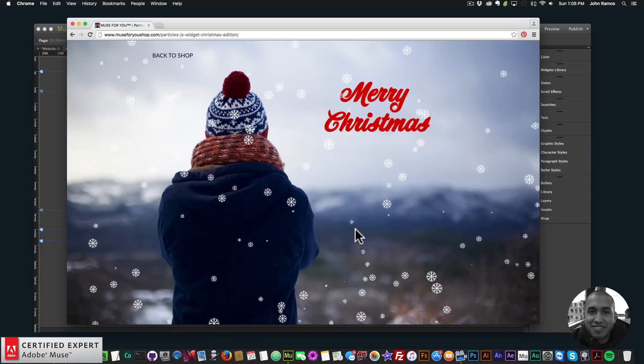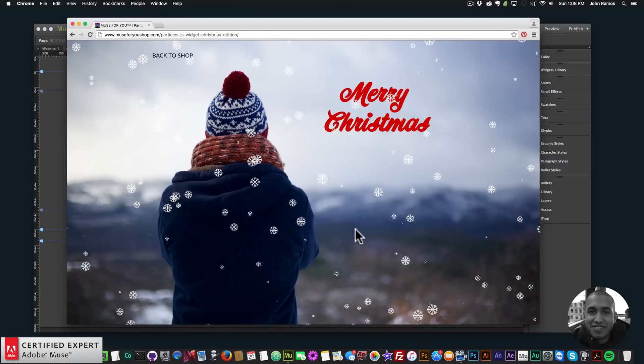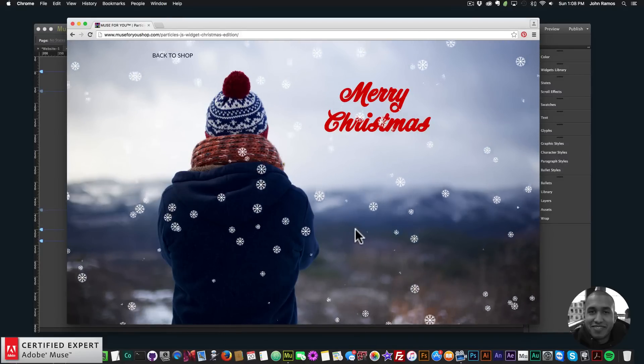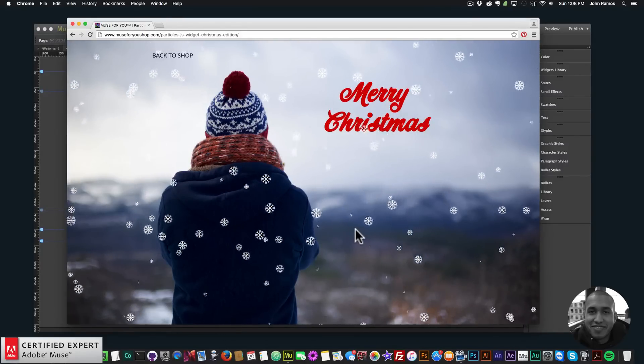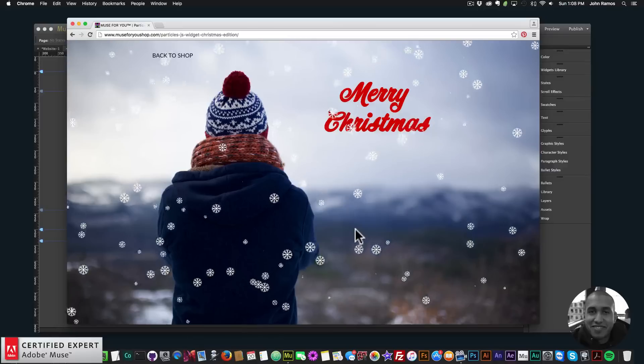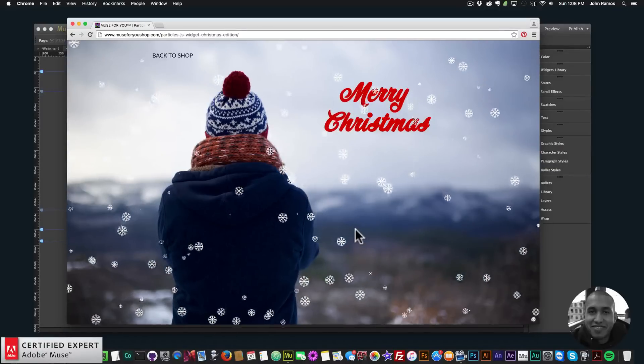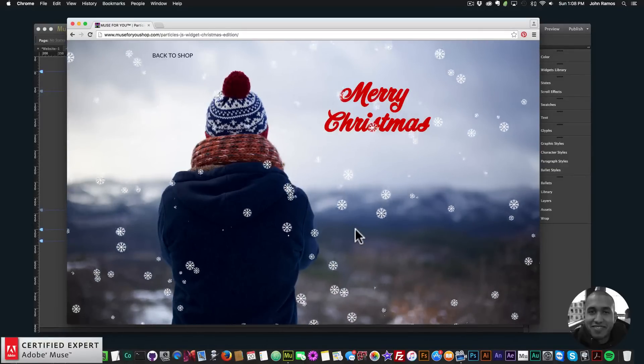Hey, what's up Musers, and Merry Christmas! This is John at Muse4U, here to help you build awesome websites without code. In this video tutorial, I'm going to show you how to add snowflakes to your Adobe Muse website.